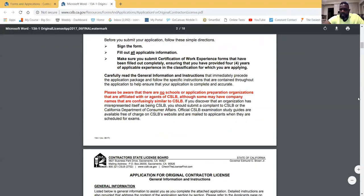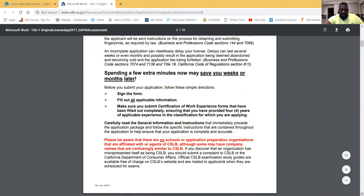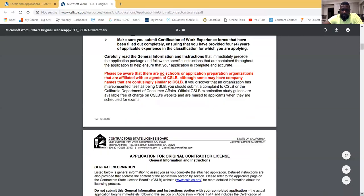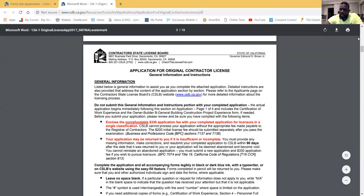The CSLB is very serious about making sure nothing is left incomplete — take extra time to make sure everything is filled out. Whatever school you're with, they need to work with you on filling out this application step by step. It's not difficult, but you can easily make errors. The part that really counts is your worker verification — I personally write the worker verification for every student that comes through my school.